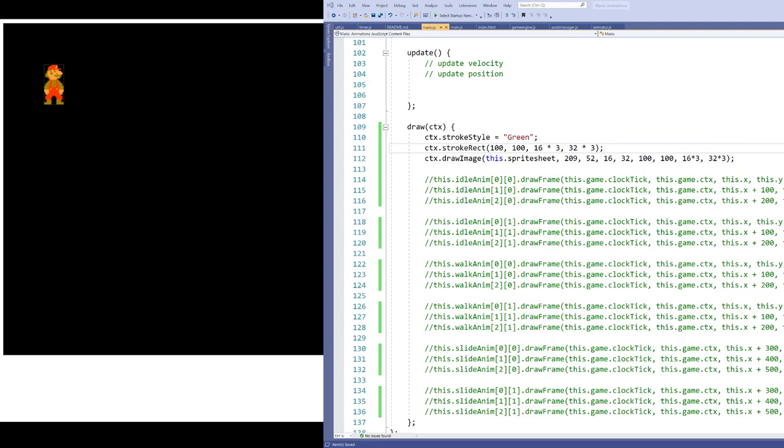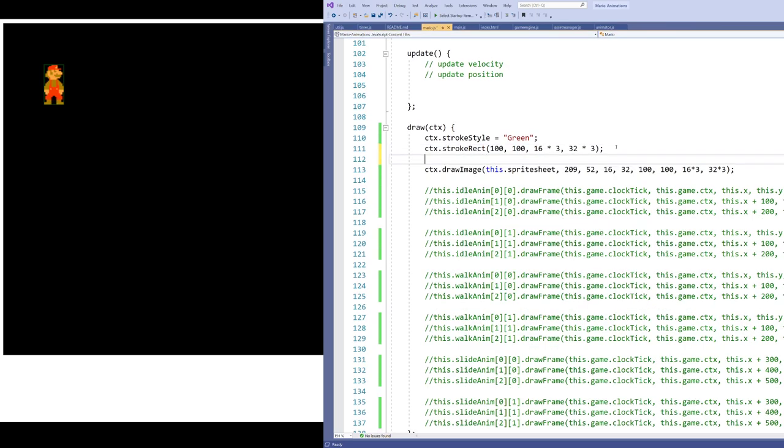All right, to help us see how flipping Mario is going to be a little bit trickier than we might expect, I'm going to draw this little green box around Mario because this is where I want Mario to be just turned around, flipped around backwards. Now, the way we're going to flip around Mario is we're going to use a function called scale.